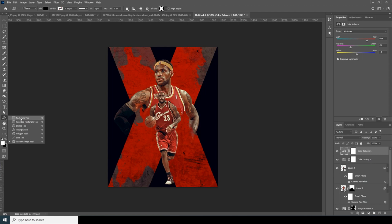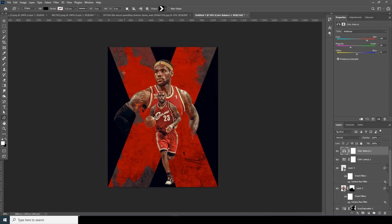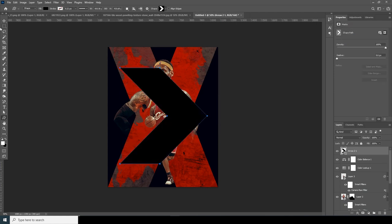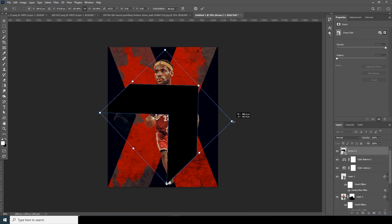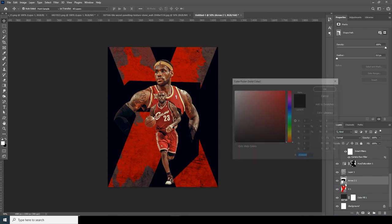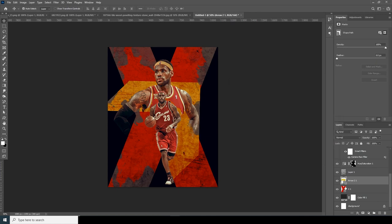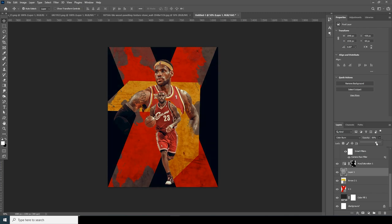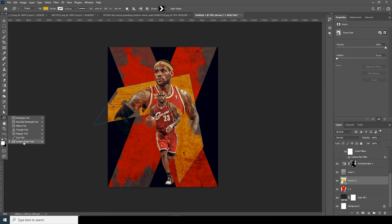Now let's add another shape. Go over here and add a custom shape — let's go for this one. Create the shape, hit Ctrl+T to rotate it somewhere around here, increase it a little. Change the color to some kind of yellow. Drop down the opacity a little bit, then Ctrl+T for another rotation.